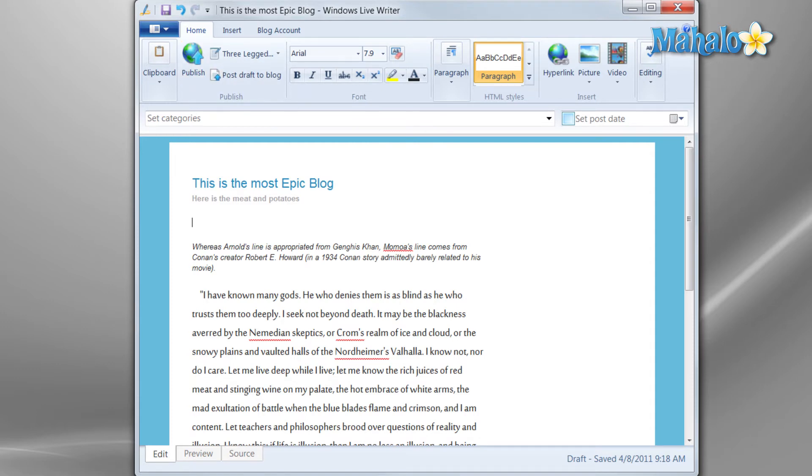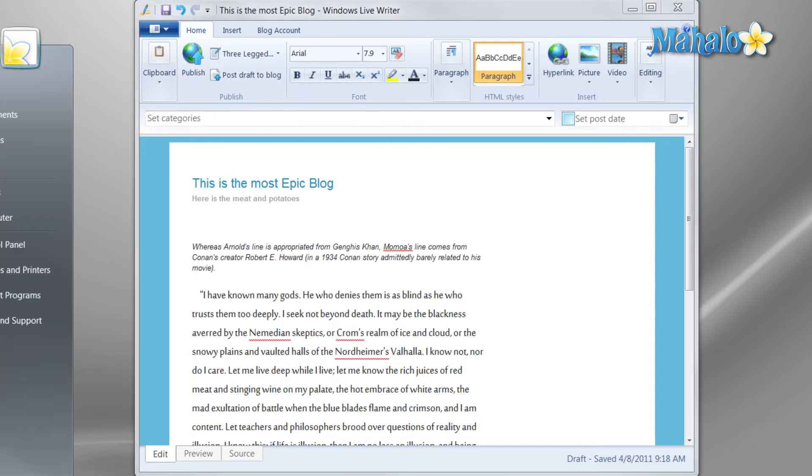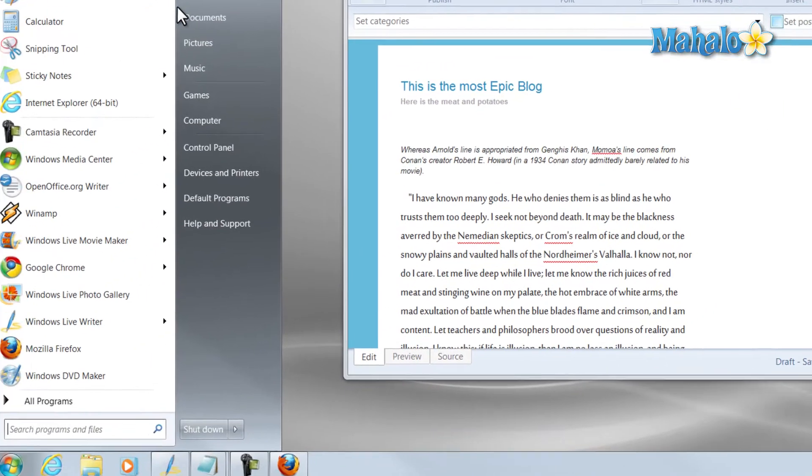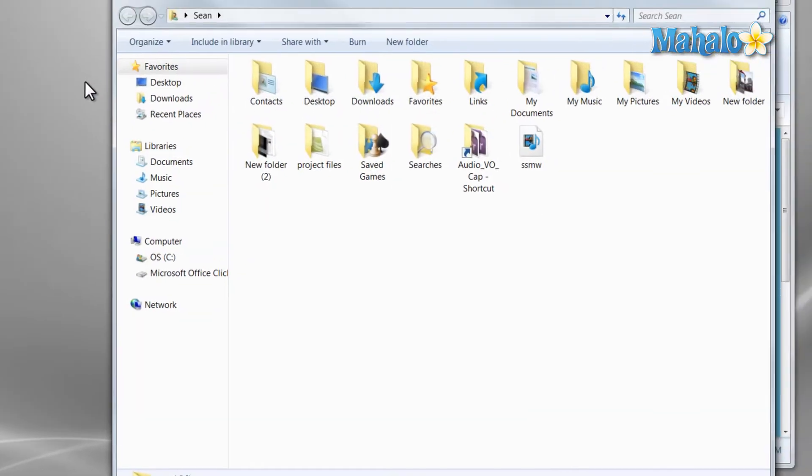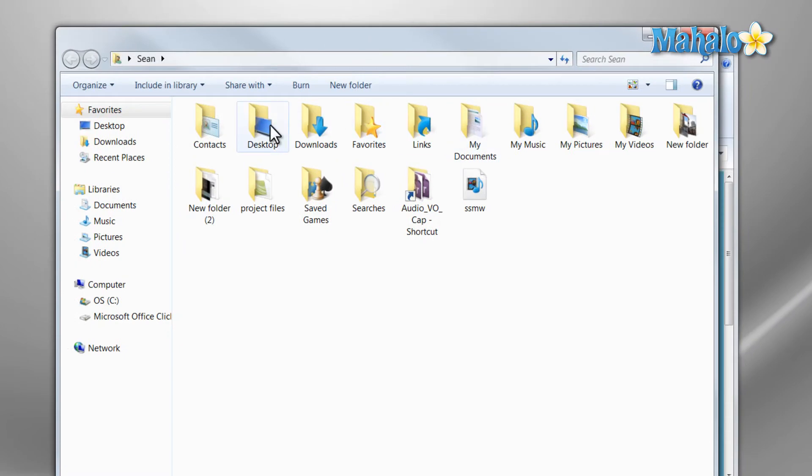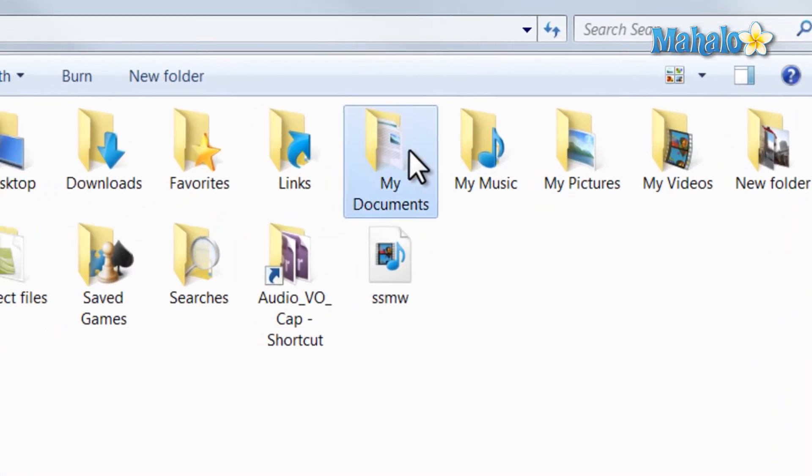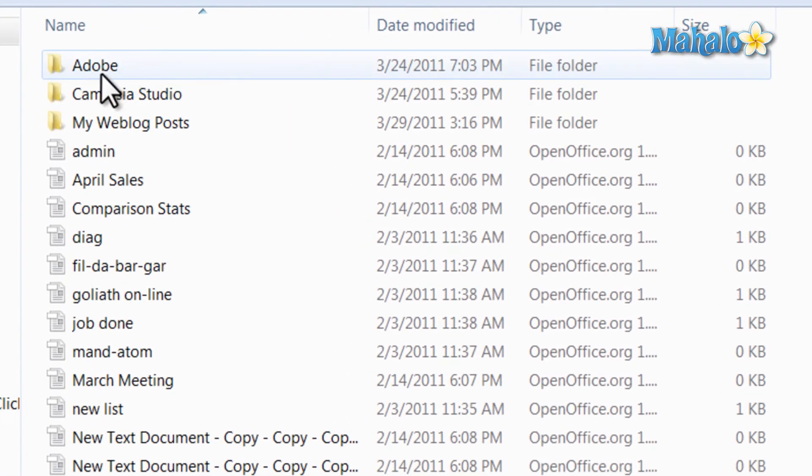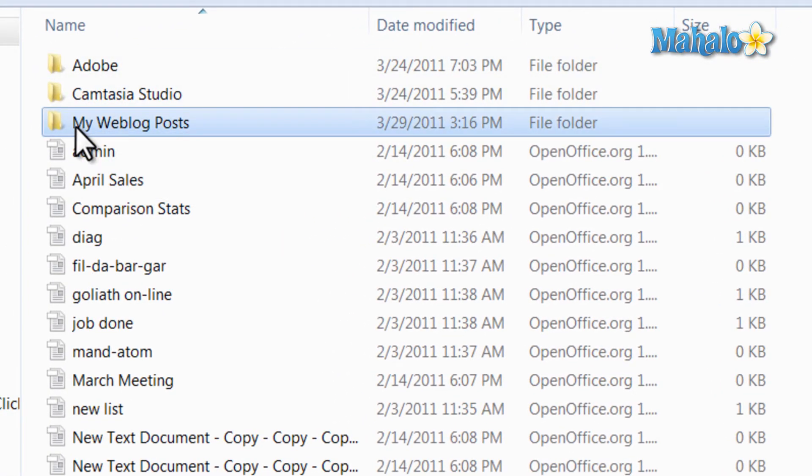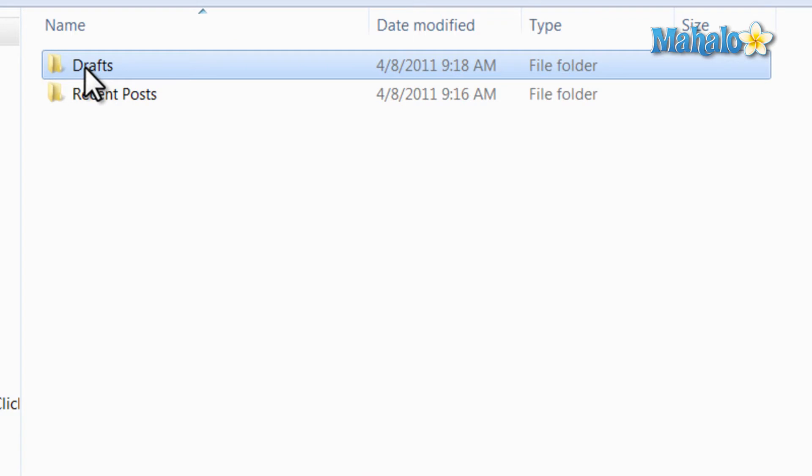There you go, it has been saved. And we can pull it up from our documents, then documents, then weblog draft.